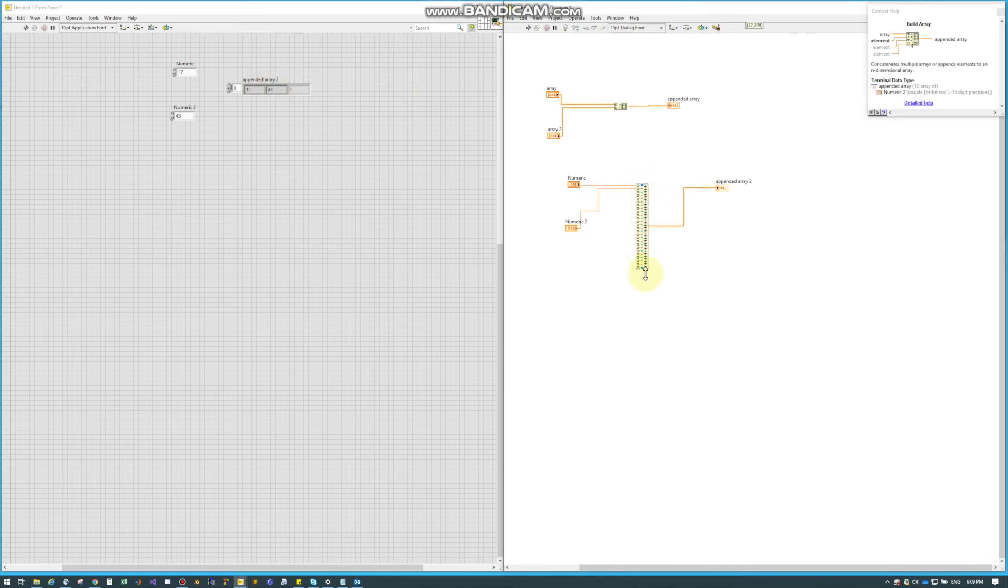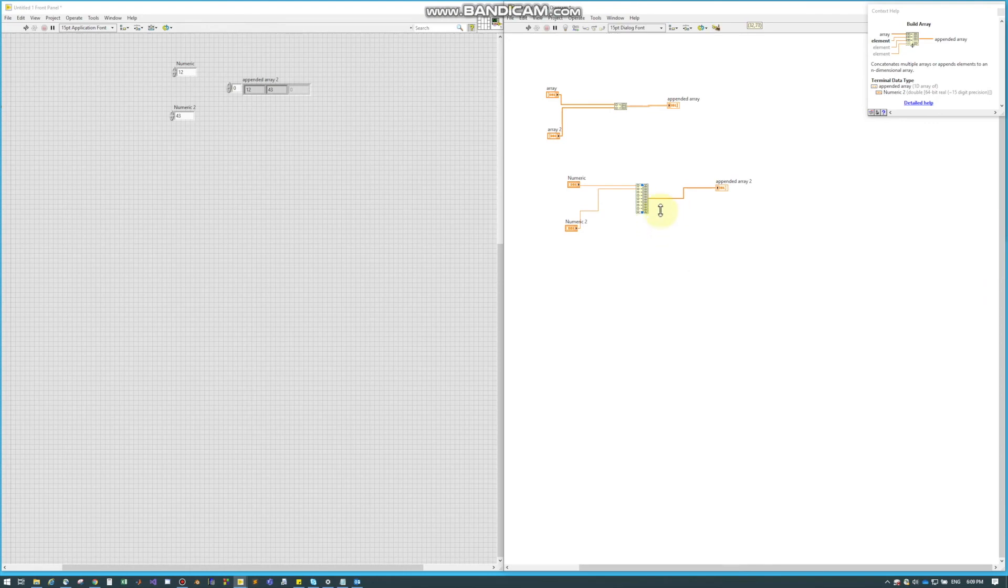And this can be stretched out same as a lot of the nodes as far as you need them to go depending on the size of your array.